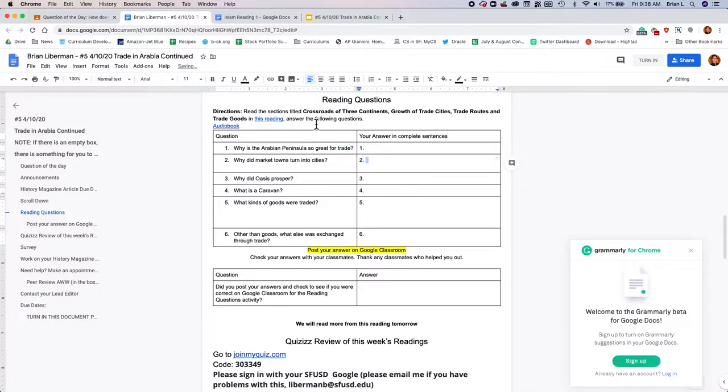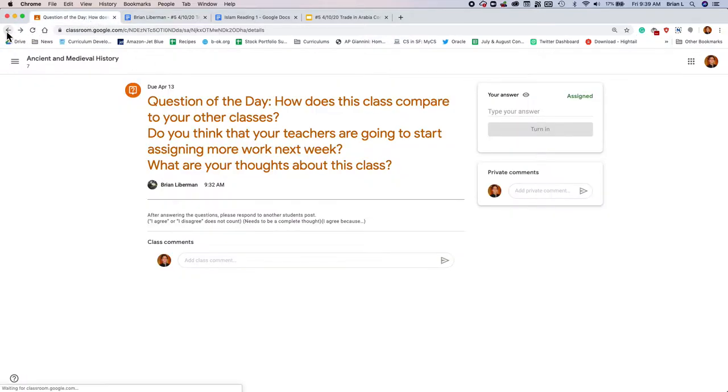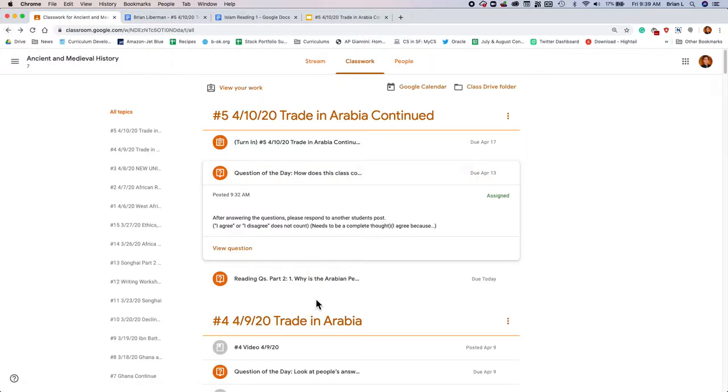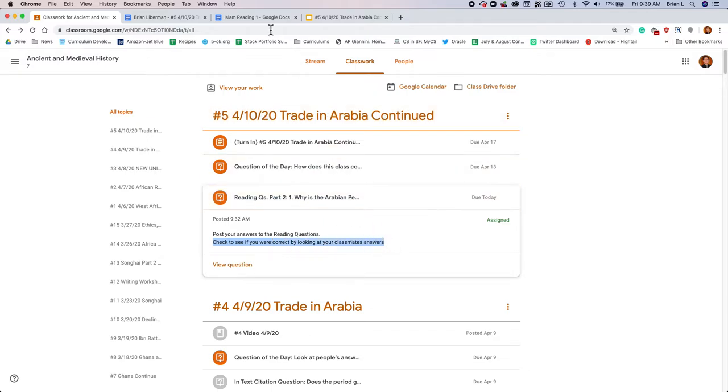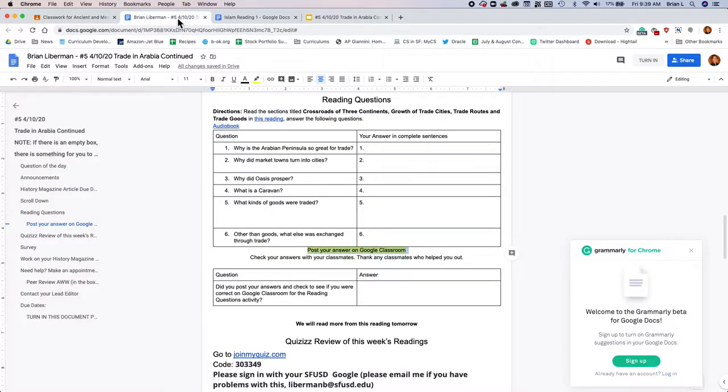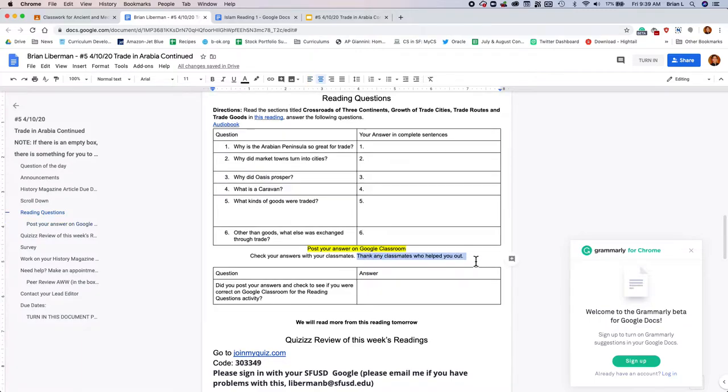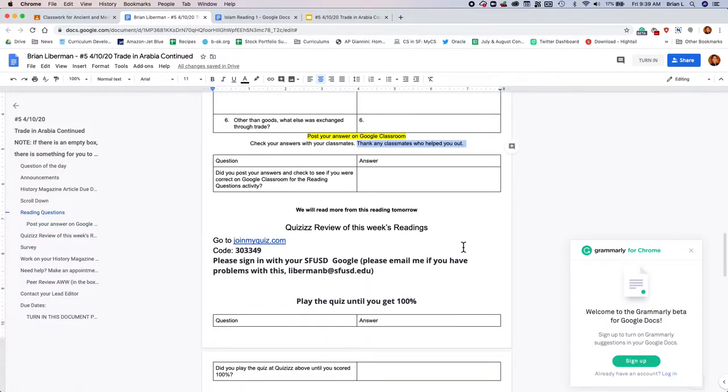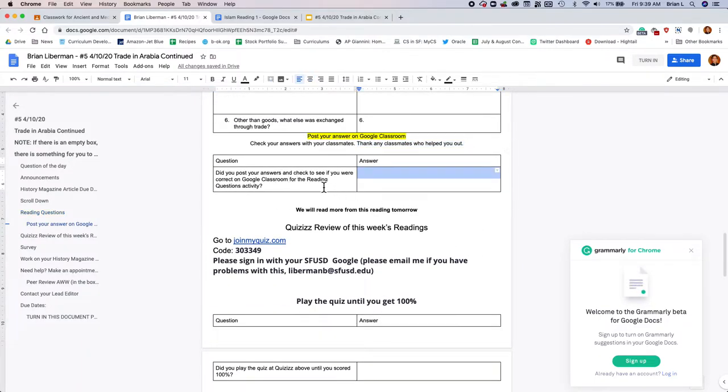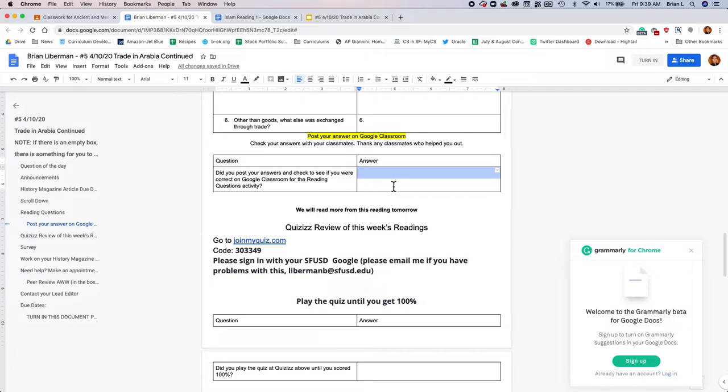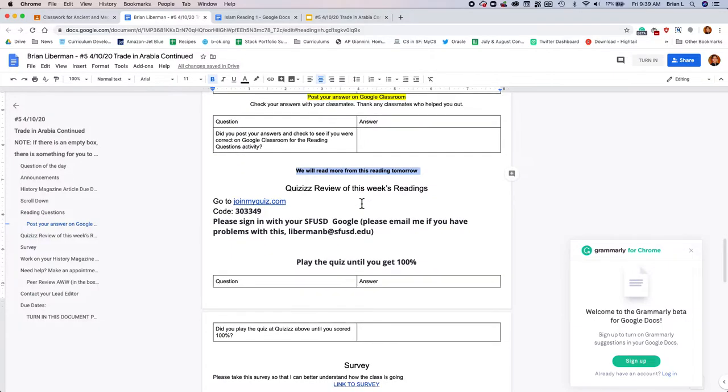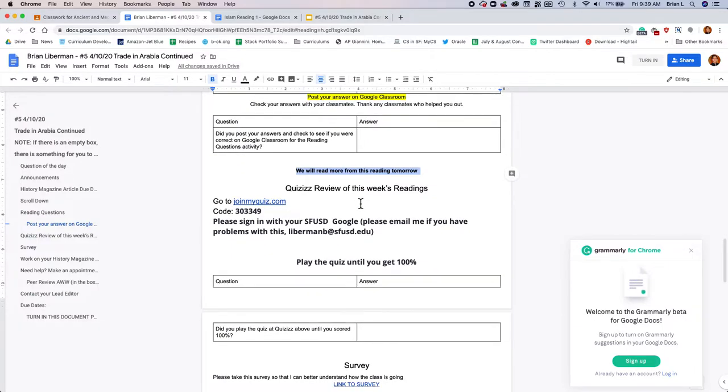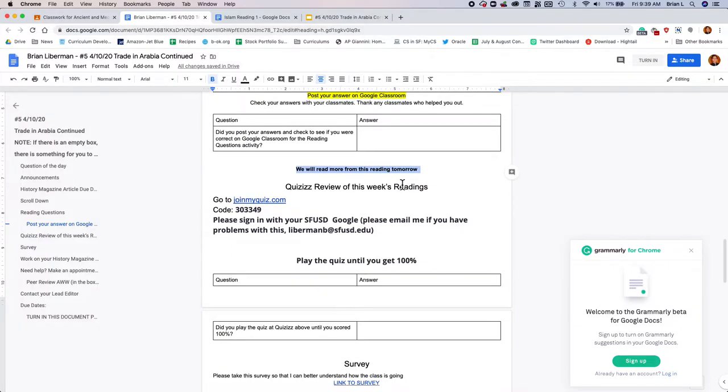Once you're done reading and answering the questions, you need to post your answers on Google Classroom. There's a spot to do that right here, Reading Questions Parts 2. Please post your answers to the reading questions, and then check to see if you were correct by looking at your classmates' answers. And as always, please thank any classmates who might help you out. Then I just ask you, hey, did you do that? Did you post your answers? Cool. We won't be doing, oh, actually, we will be doing more reading of this, not tomorrow, but on Monday. Sorry, that was a typo. My bad, everybody.